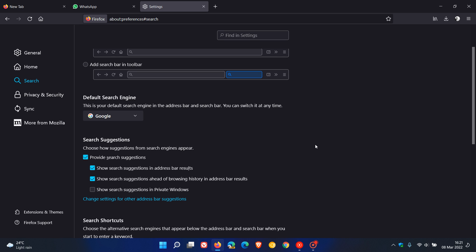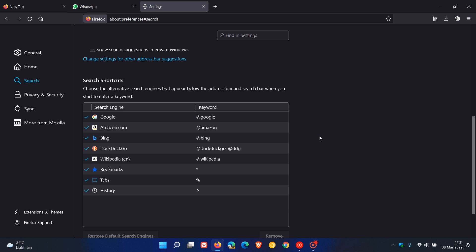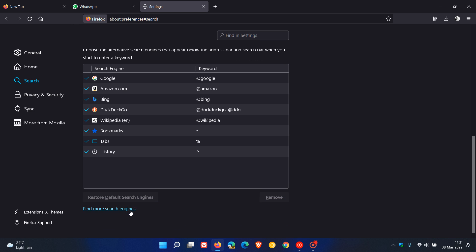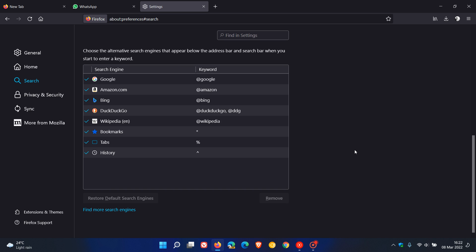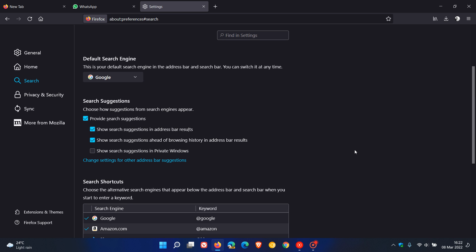So you might find that if you have added any other search engines, find more search engines, and they haven't received formal permission from Mozilla, those might be removed automatically from your default search engine. Just keep that in mind with this new version 98 of the Firefox web browser.